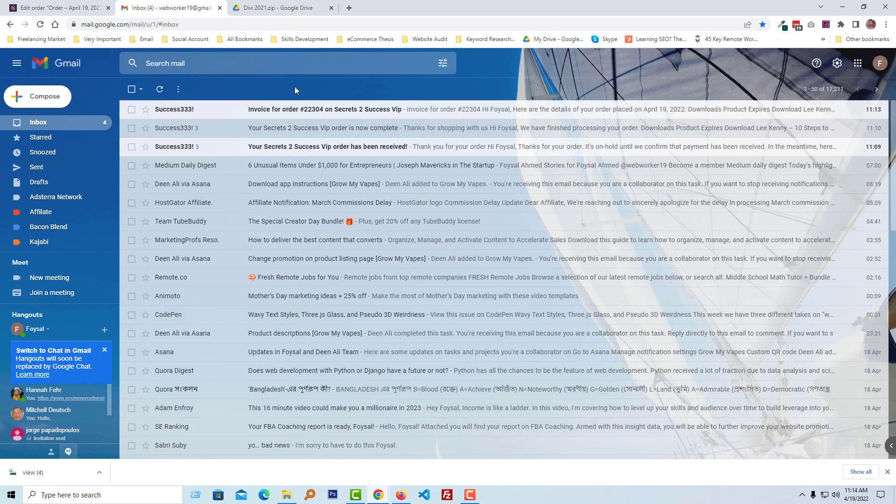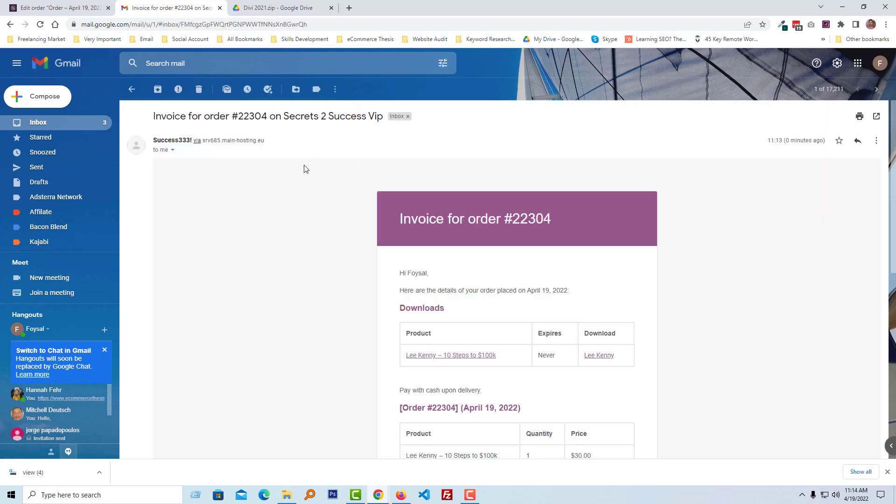Okay, look here, I get another email. I'm going to click on this email and again I'm going to click on the download link.